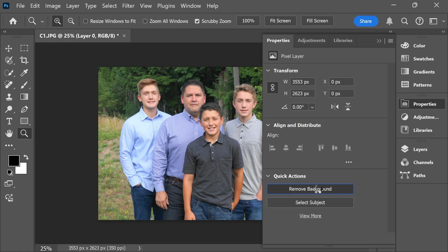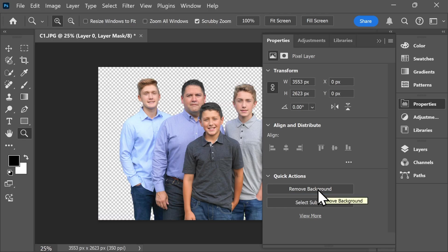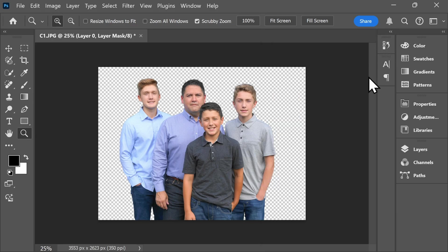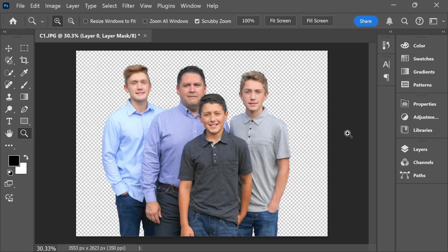One thing about Photoshop is that there are often multiple ways to perform any given task, and this is far from the only method that you can use to remove an image's background. It is, however, the quickest and simplest approach. My background is now removed, and I can make additional edits to my photo before exporting it.